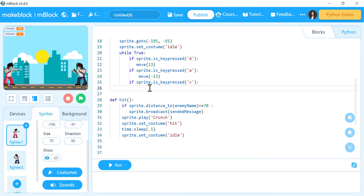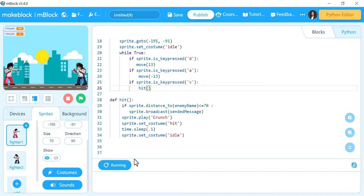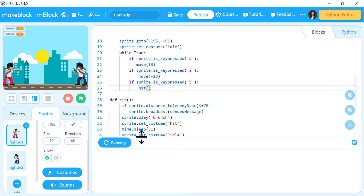We will run now and see what happens. We have a problem — an error. Here, if the sprite key pressed V, we didn't say anything to happen when we press V. So now we will call the hit function if we press the V button.